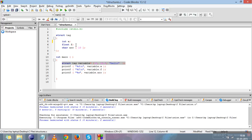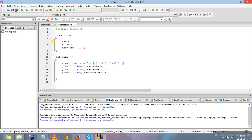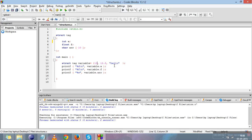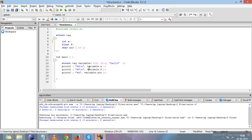This is one method of initializing structure members. You can initialize all structure members in one single line: struct, tag, variable equals curly braces, where 10 is the value for A, 12.5 is the value of F, and 'hello' is the value of the string. The values must be in the same order as they are declared. We can access structure members using the dot operator — the structure variable name, dot, then the member name.